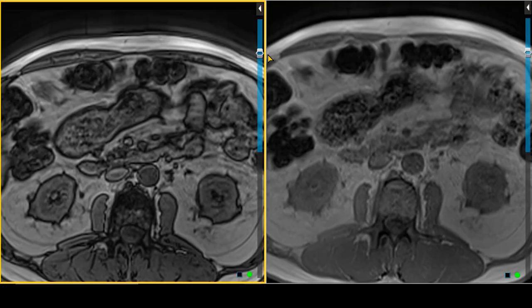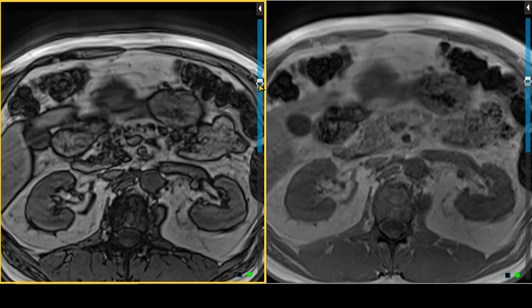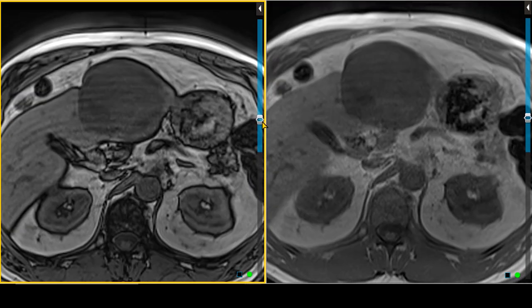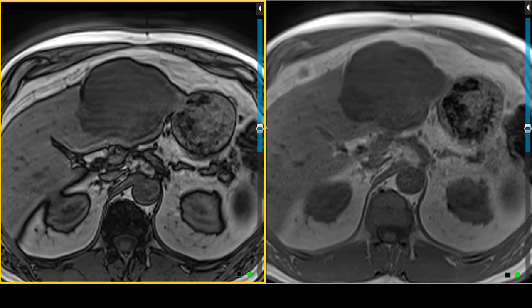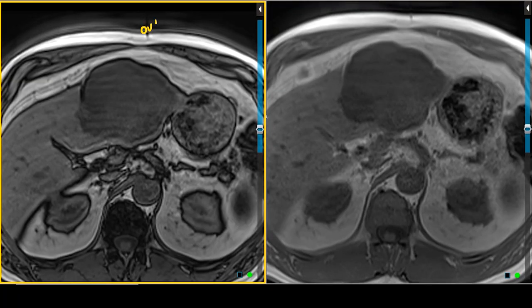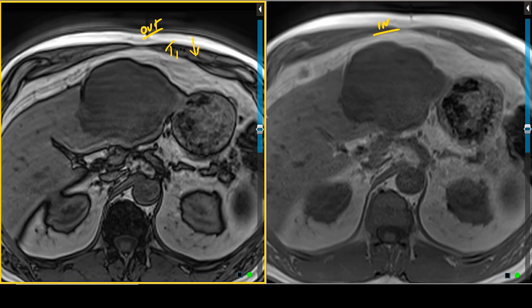The next sequences are the T1s performed both in and out of phase to see if there's any fat or areas of increased susceptibility within this lesion. We identify this large lesion in the left hepatic lobe, and on both the out-of-phase and in-phase sequences, the lesion looks identical — T1 hypo-intense. There are no areas of signal loss on the out-of-phase image to suggest fat, and no areas of increased susceptibility on the in-phase image.